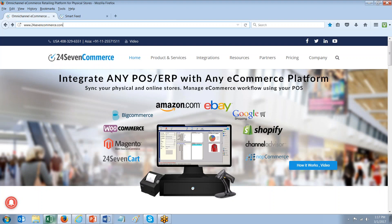Thank you for joining the demo today. This presentation will cover the integration between POS and eCommerce channels using 247 Channel Manager. You can learn more about our integrations and our services on our website at 247commerce.com.